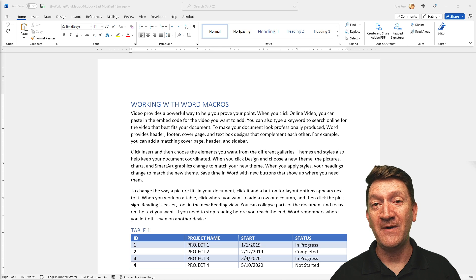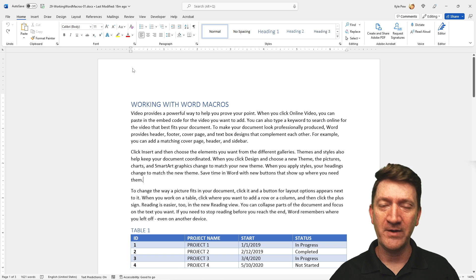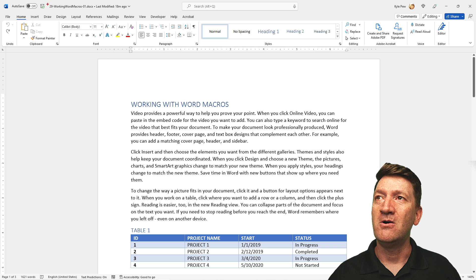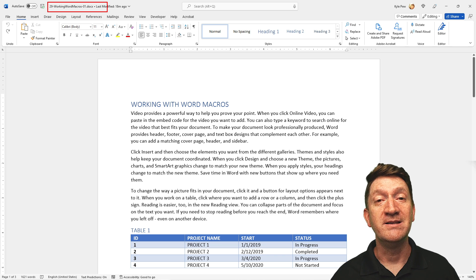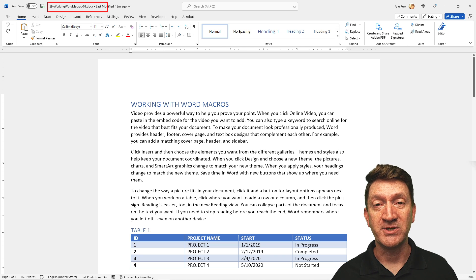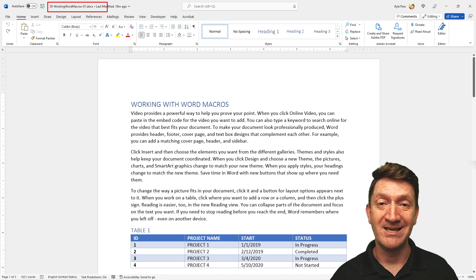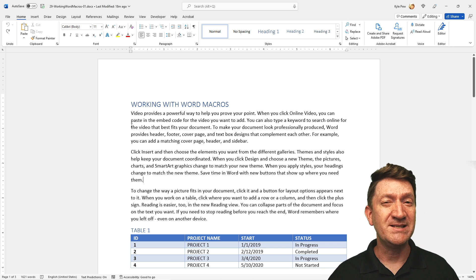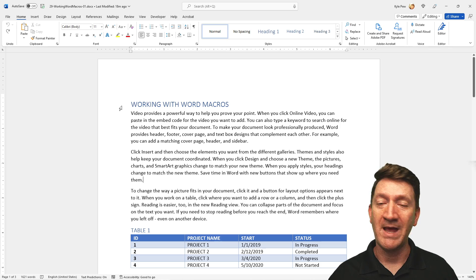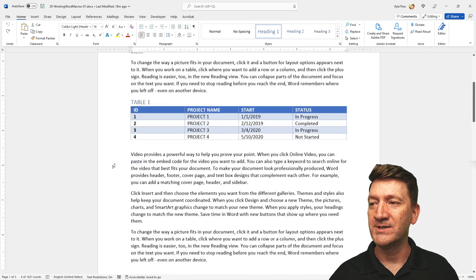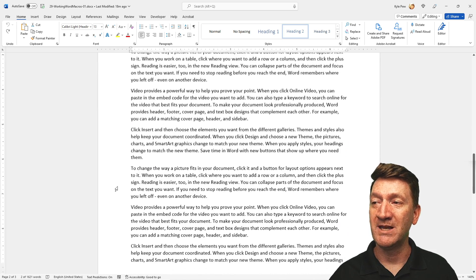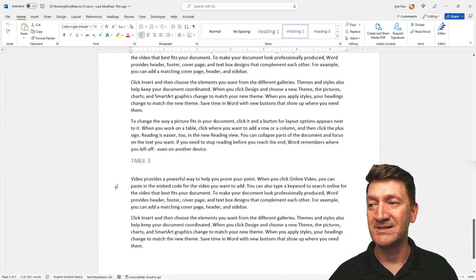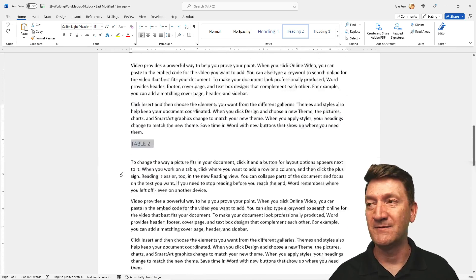Once you get the file downloaded, you can open it up. The file that you're going to look for is called 29 working word macros hyphen zero one, and this is just a standard Microsoft Excel document, a .docx. I've got it open in front of you. It's a simple little document with a few headers, working with word macros. I've got stuff in there for tables, table one, table two, and so on, table three, and then just a bunch of paragraphs of text.